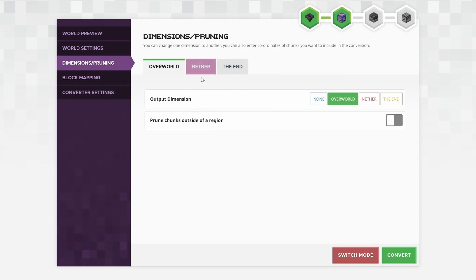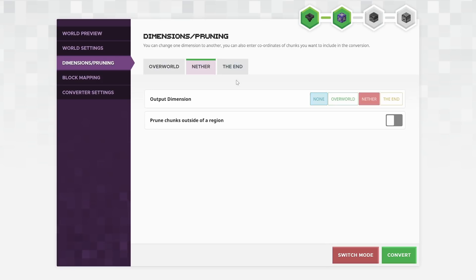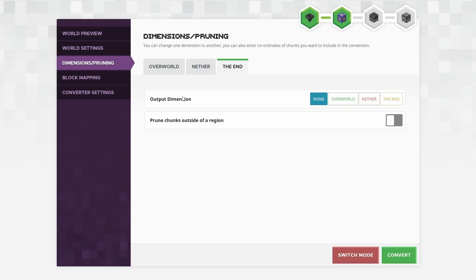Go into dimensions and pruning. Now, this is very interesting because what this allows you to do is you can turn off the overworld altogether and you'll get a blank overworld. You can go to the nether and turn the nether off altogether and have a blank nether. You could go to the end and turn that off and have a blank end, basically resetting those dimensions, but keeping the other ones if you wanted to.